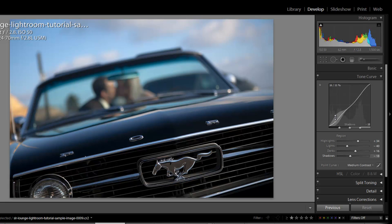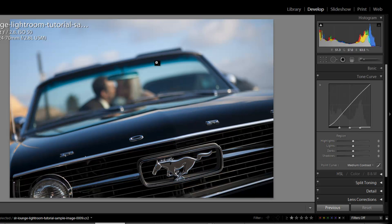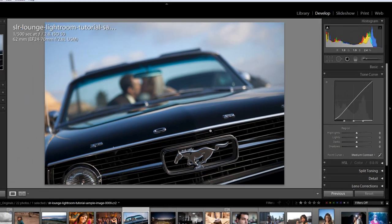Now let me reset that so we can get back to where we were before. Another way of adjusting our tone curve if we're not familiar with like knowing exactly what are our highlights in this image or what exactly are the shadows in this image, I can adjust it visually.